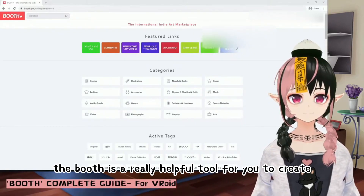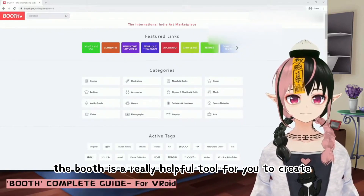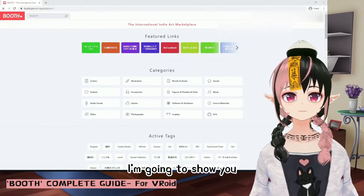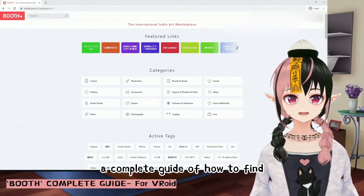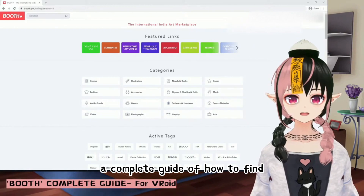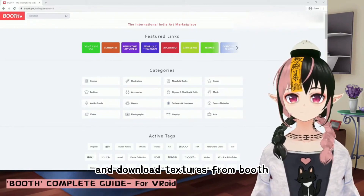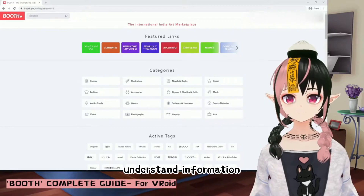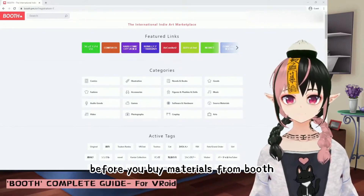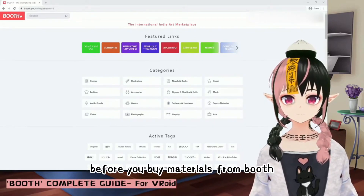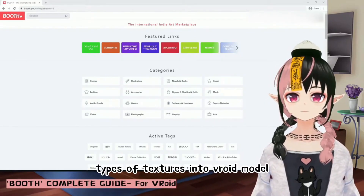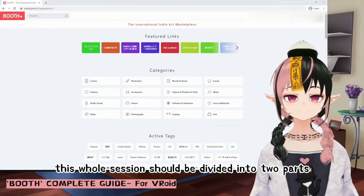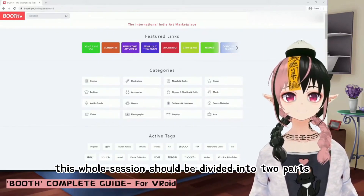Booth is a really helpful tool for you to create your own 3D model. In this video, I'm going to show you a complete guide of how to find and download textures from Booth, how to find the free textures, understand the information before you buy materials from Booth, and how to load different types of textures into a Vroid model.